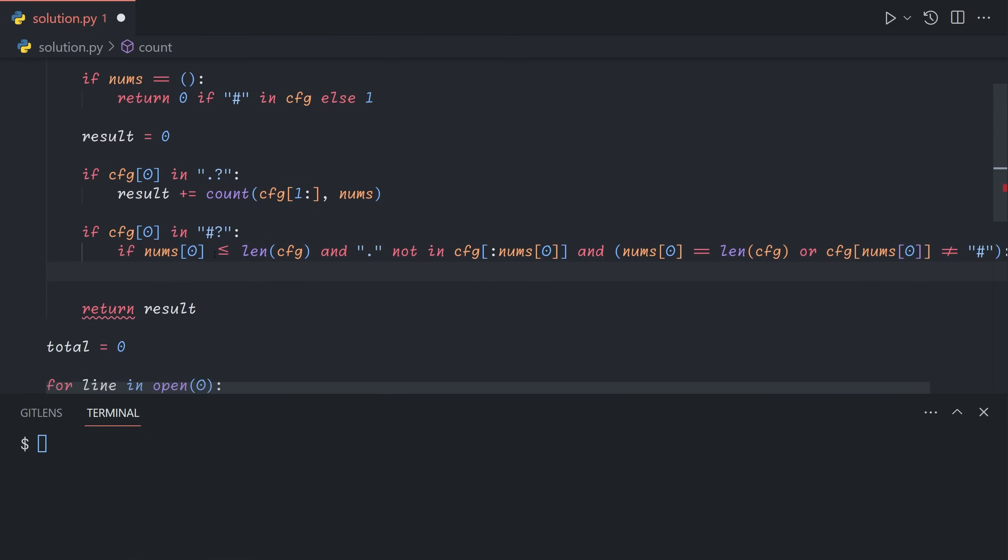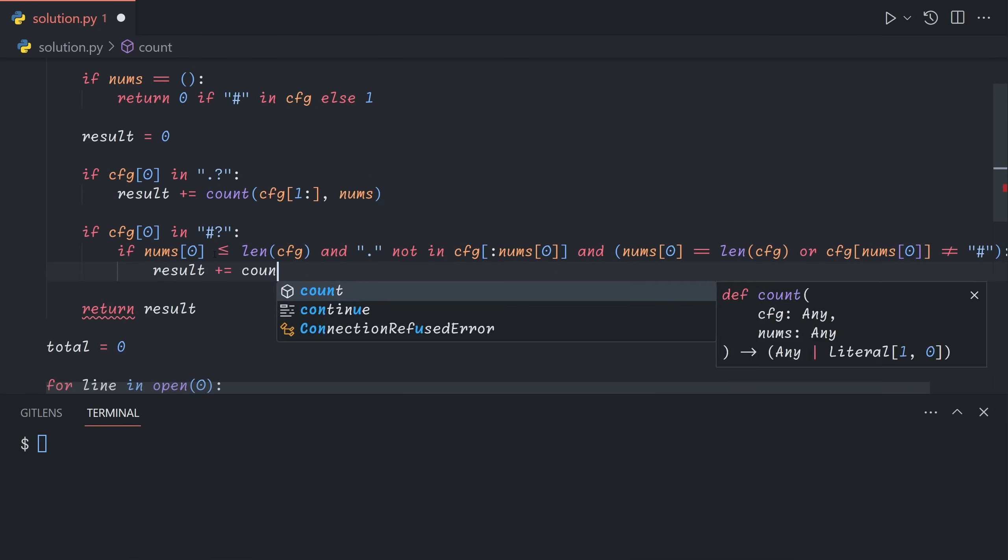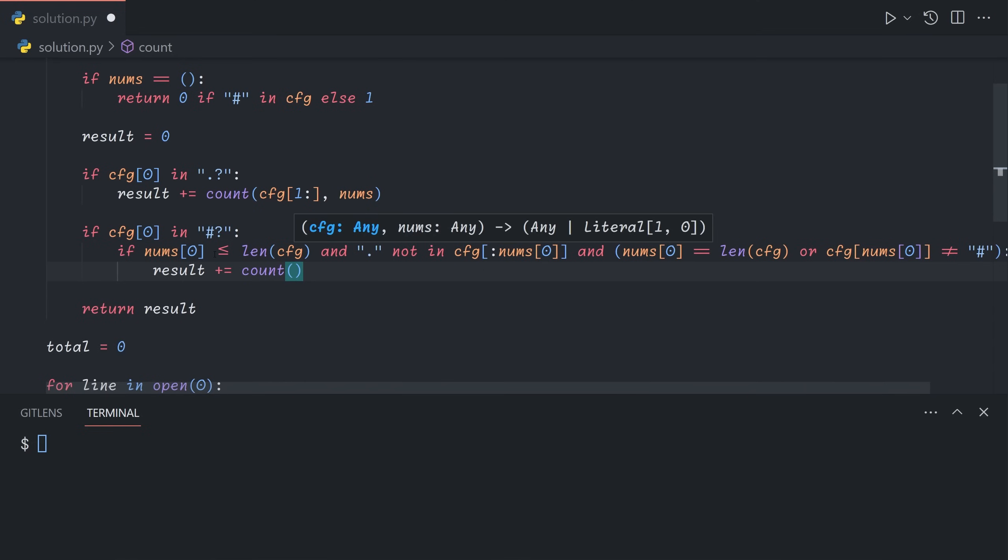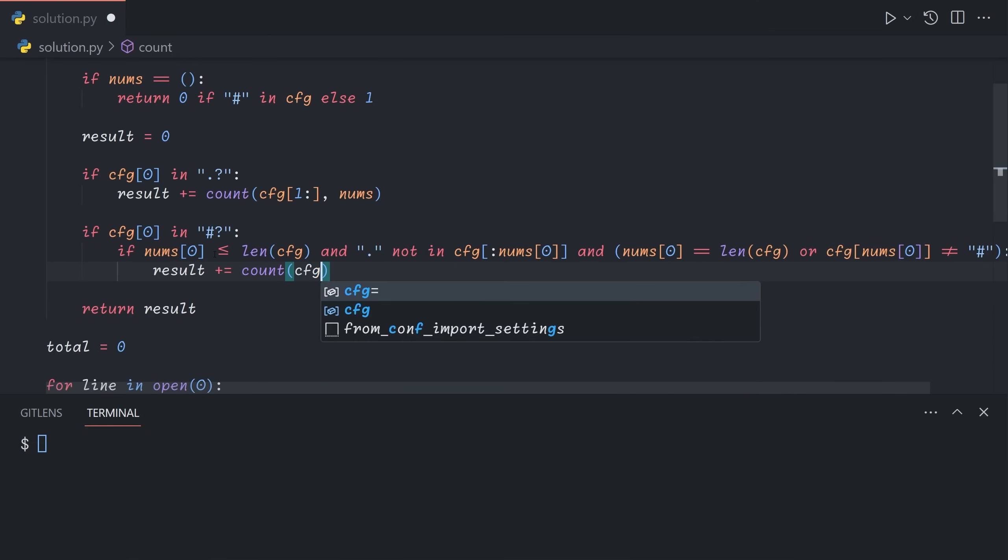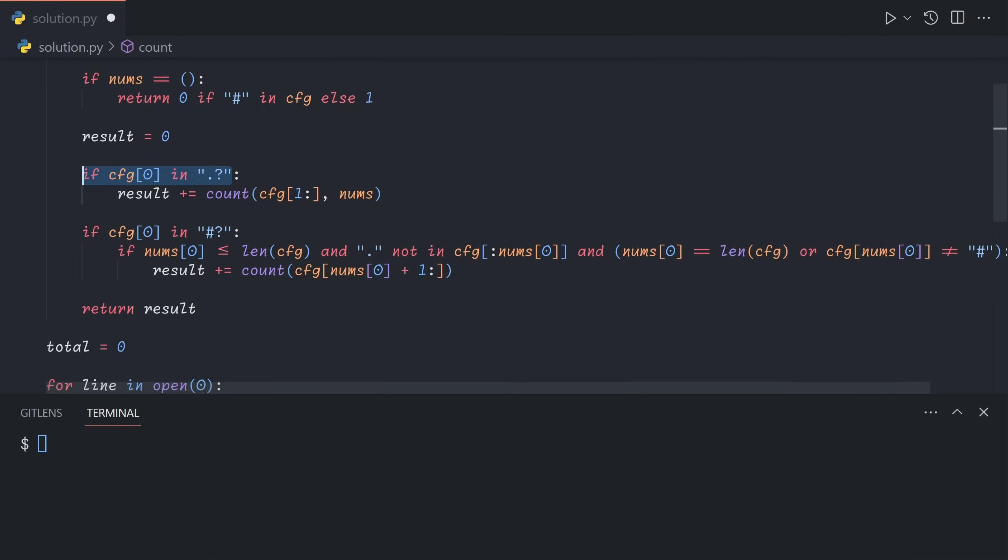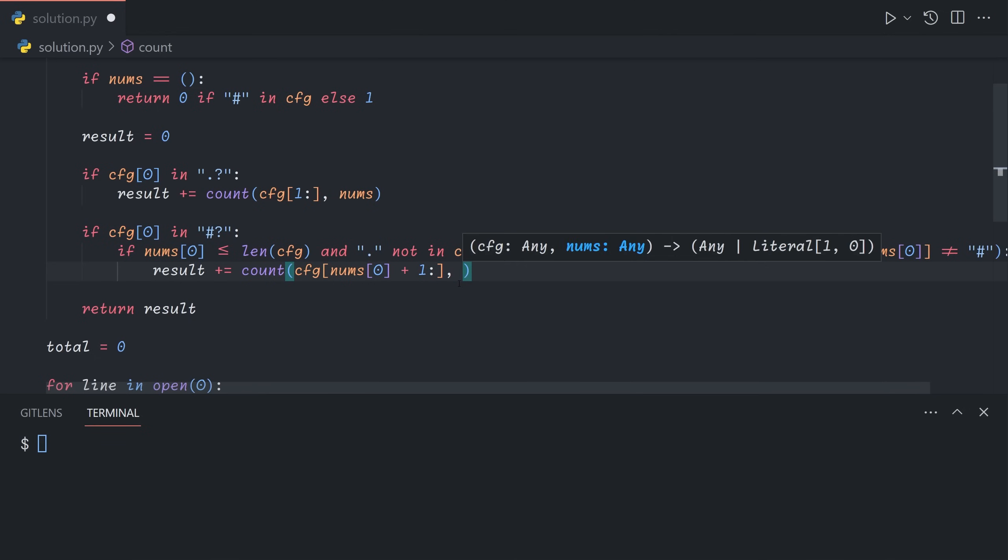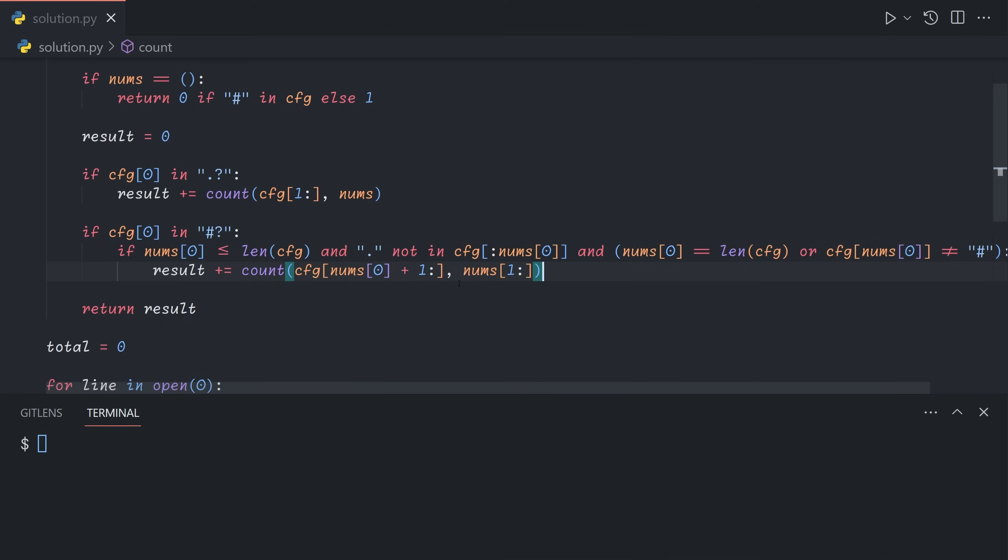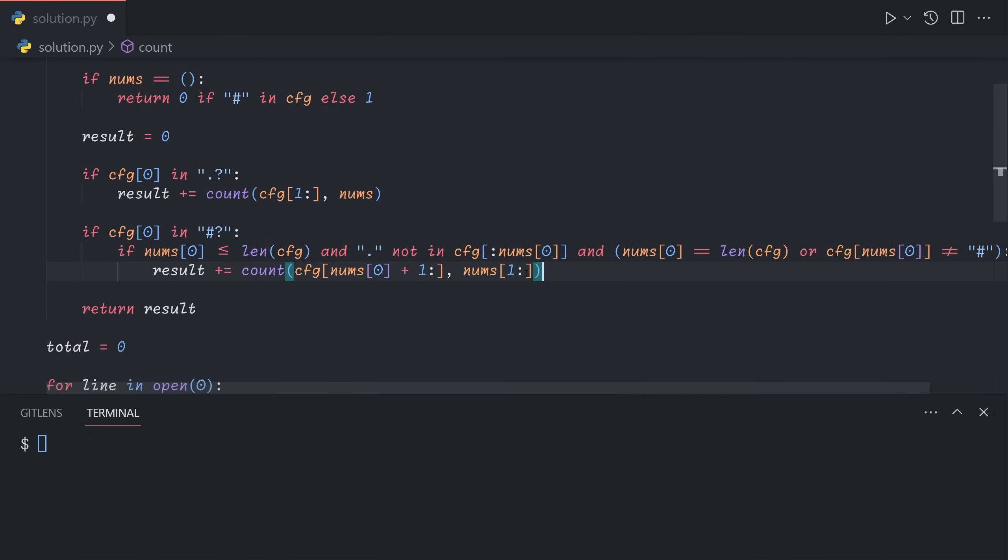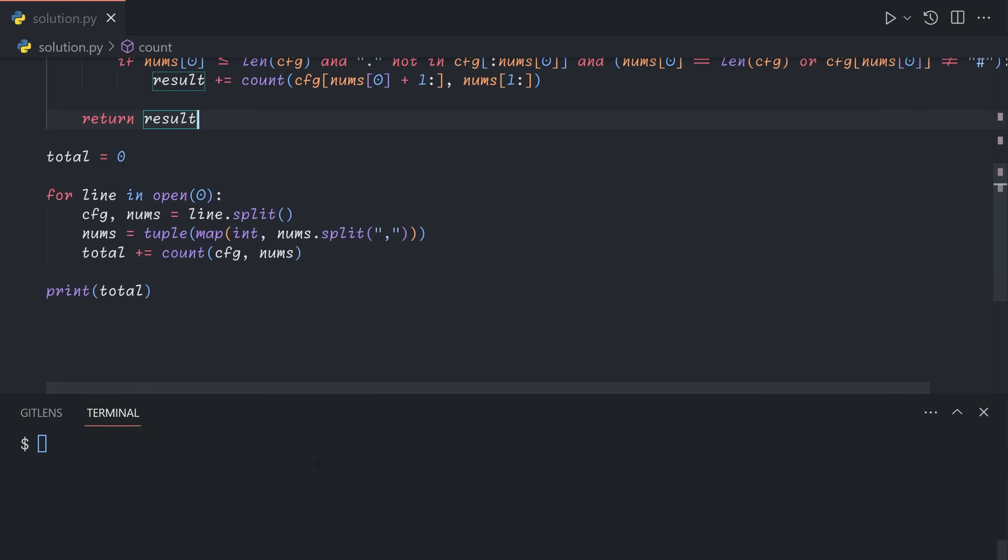If this is the case, then we can start a valid block here. And so what we'll do instead is we'll get rid of the first nums zero plus one items. This plus one here gets rid of the either dot or question mark that comes after the block, because if it were a question mark, we do not want to allow it to start a new block immediately, because again, remember, there must be a gap. And also, since we've just constructed the first block in nums, we will also slice off the first number. If this is not true, then we don't do anything because it means that we can't start a valid block here. And finally, we can return the result.